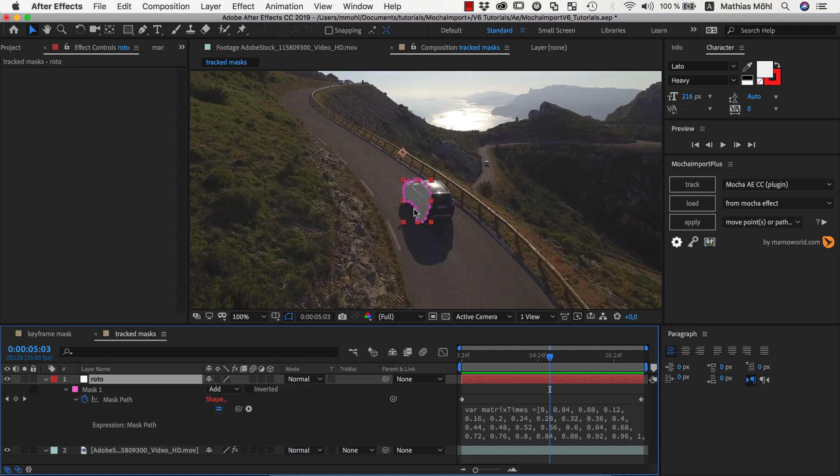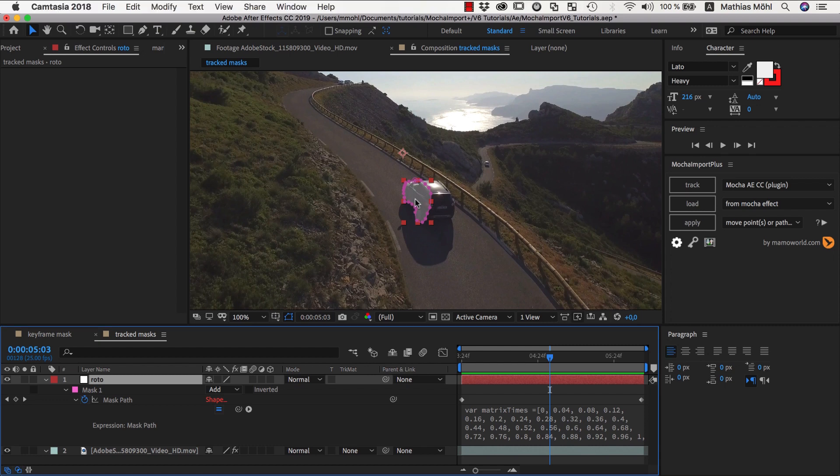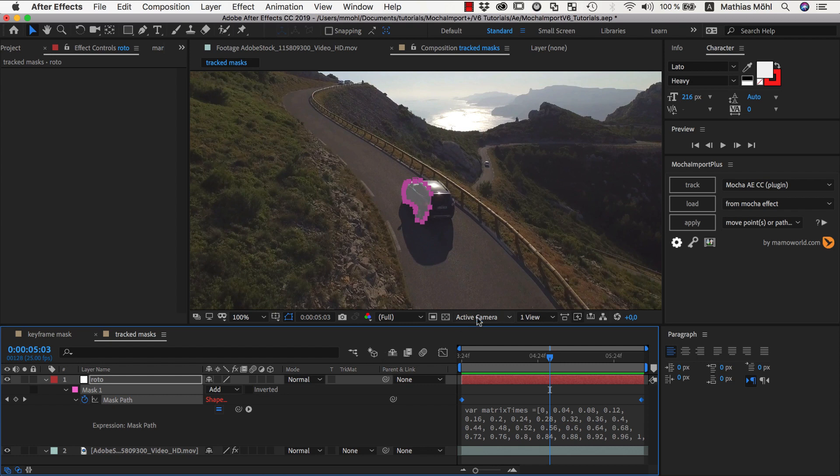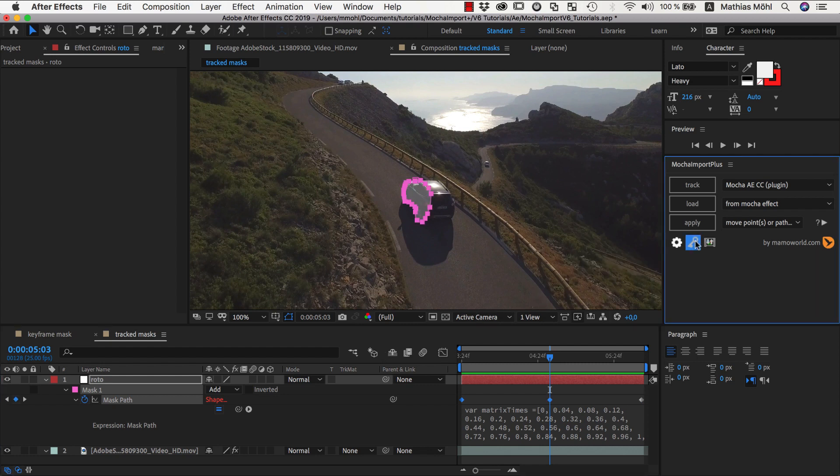So let's quickly summarize how you move masks with Mocha Import Plus. If you don't plan to modify the mask, it's best to generate keyframes because this will calculate faster. If you want to change your mask, use the expressions option instead, and when adding new keyframes, make sure to use the keyframe icon of Mocha Import Plus for that, and don't forget to disable the expression temporarily when you make changes.